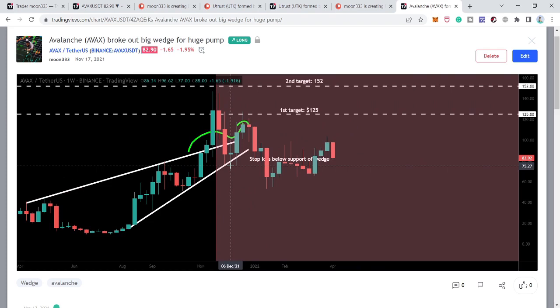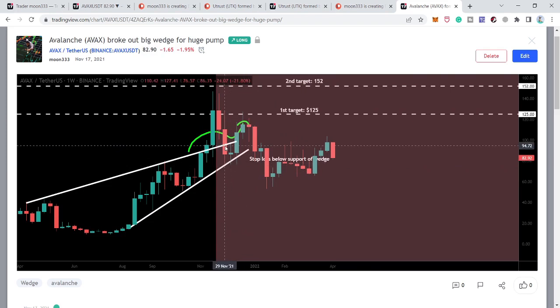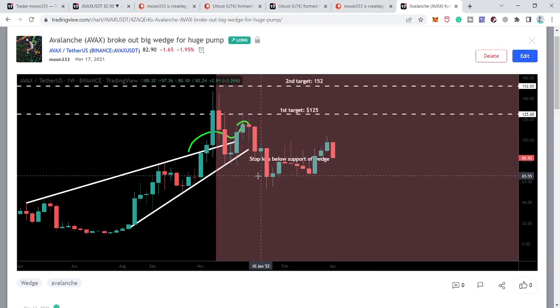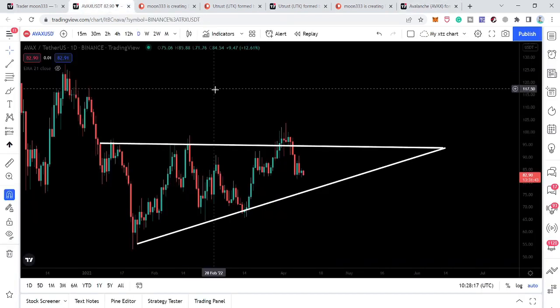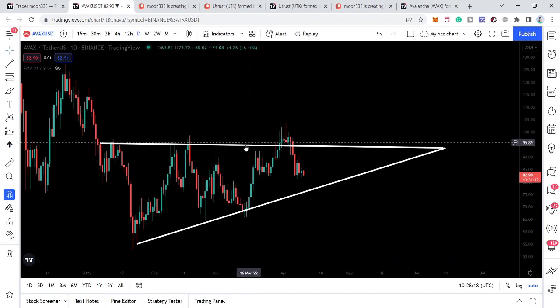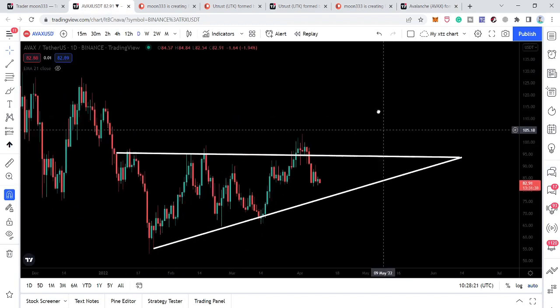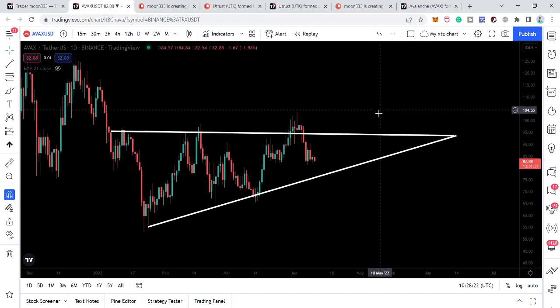But here we had a powerful bullish reversal that hit the sell targets but eventually moved down and could not continue its move. Now if we take a look at the live daily timeframe chart here, after breaking down the rising wedge on the daily timeframe...